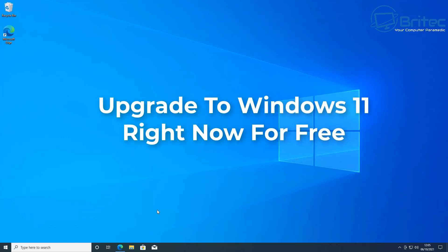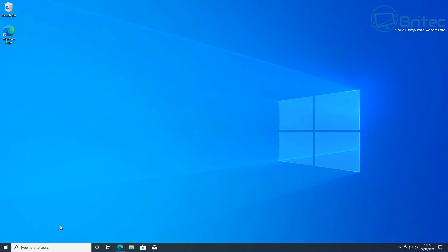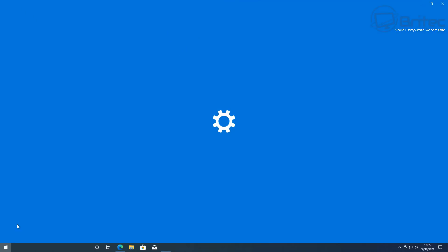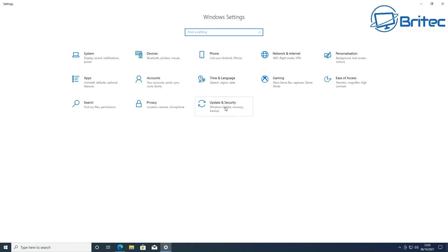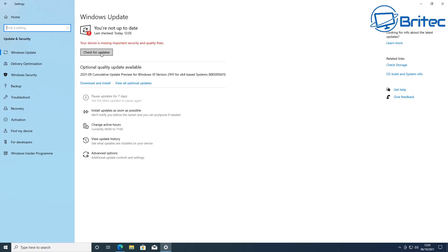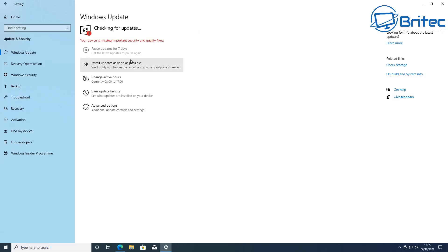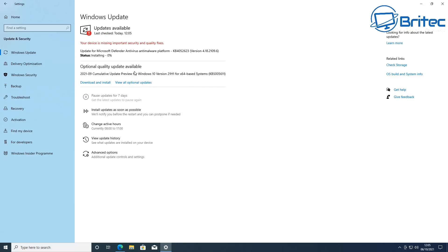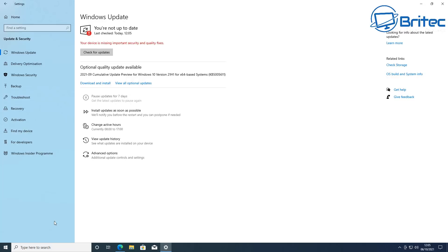Another video here for you today — we're taking a look at how to upgrade to Windows 11 right now for free. A lot of people have messaged me saying they're having issues trying to upgrade to Windows 11, so I thought I'd show you basically the full steps on how to do this. If you don't see the Windows 11 upgrade option appearing inside Windows Update, don't worry — I'll show you how to bypass this and upgrade using the Windows Update Assistant.